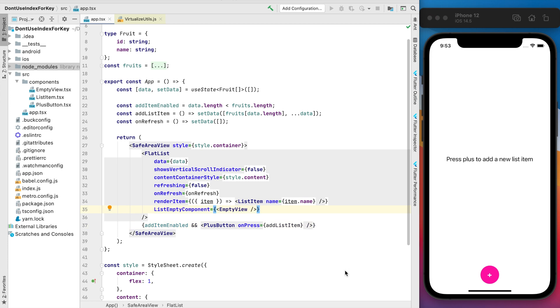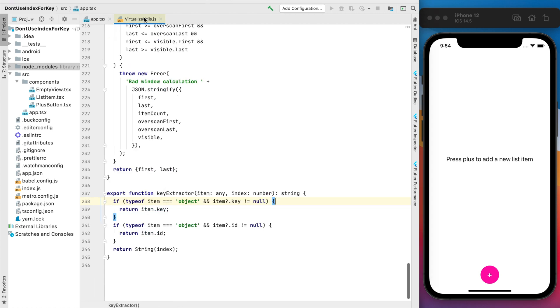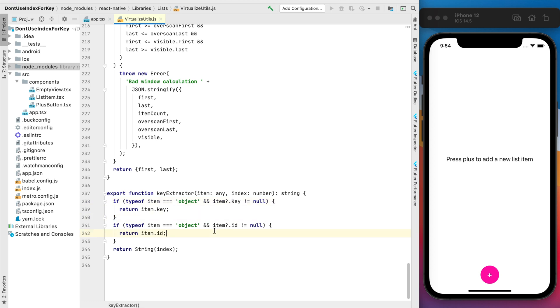This is the wrapper around virtualize list and it has the key extractor props with default implementation. You can find this in virtualize utils.js inside react-native framework. Inside key extractor function we try to find the key first of all and use this as key for the item, the next one ID, and the last one is this index just converted to the string.